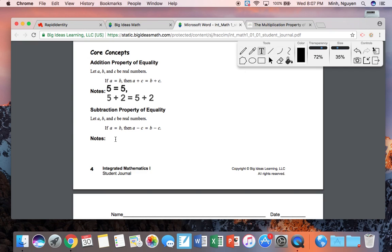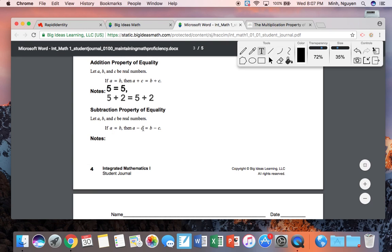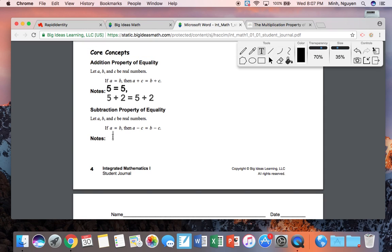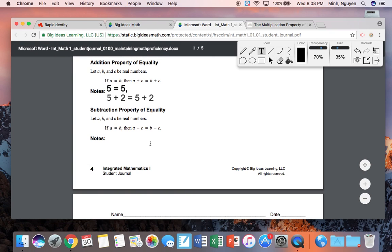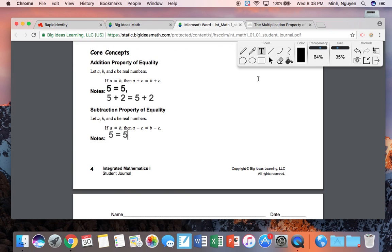For the subtraction property of equality, if you subtract something on one side, you've got to subtract it on the other side. Keeping with five equals five: five minus two on the left side, and five minus two on the right side. So three would equal three. That should be pretty intuitive.